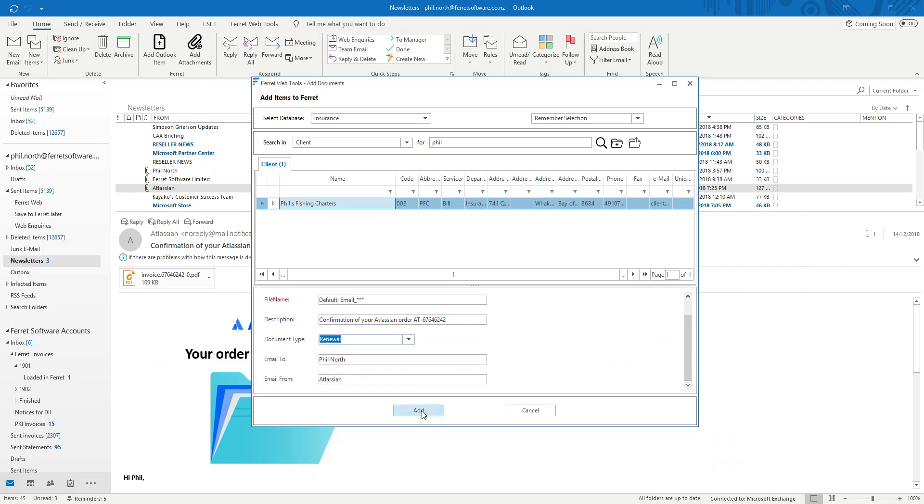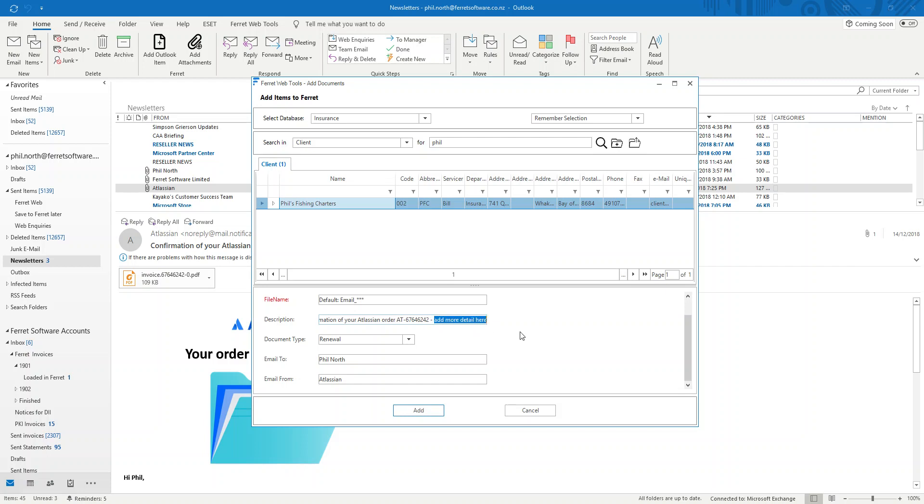I now click Add or I can add more detail here. So I can add additional indexing information directly from this view in Outlook. Ferret doesn't even need to be open. So it's very important that when you add an email, add as much information that you can. Because quite often a subject has been used many times and it's become obsolete. So add a little bit of extra detail. It will go a long way.